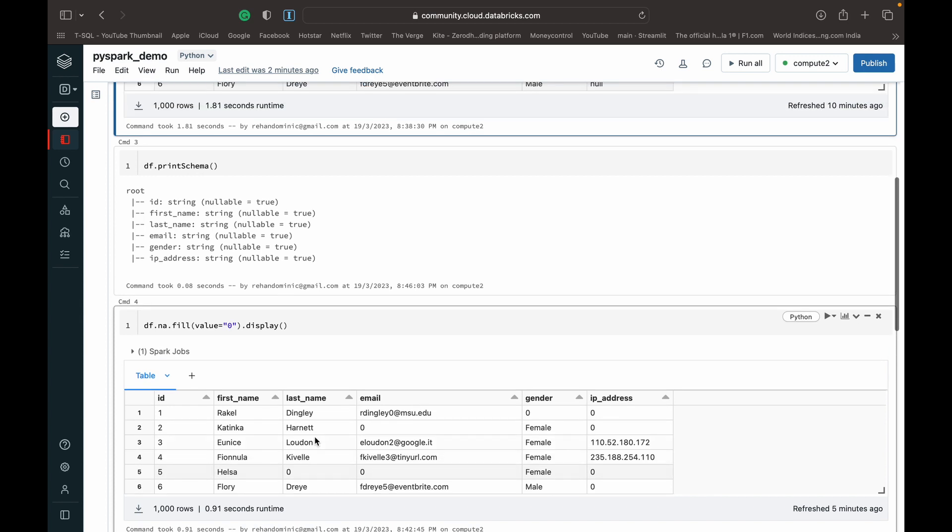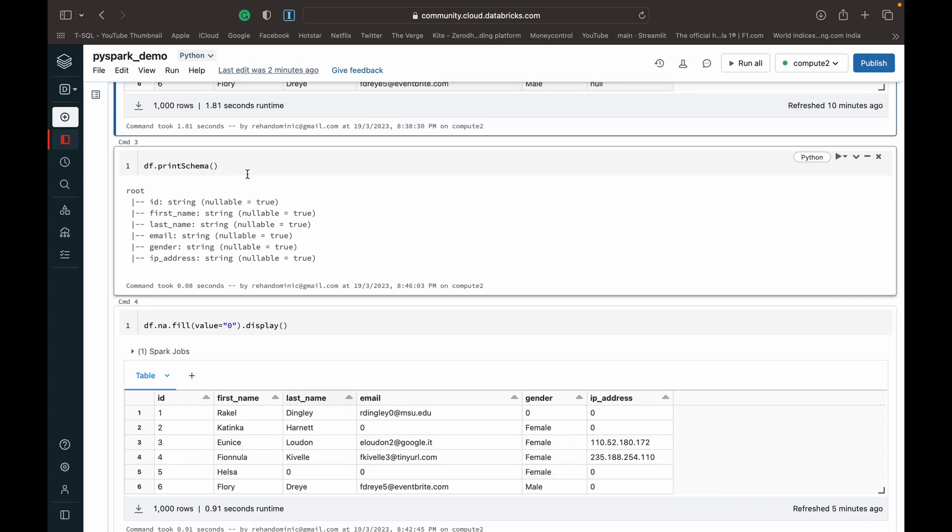And the important thing which I now come to why we've used the print schema here is you can see that all these columns, because I've just imported them from a CSV, they're saved as strings.